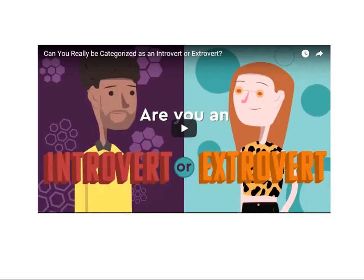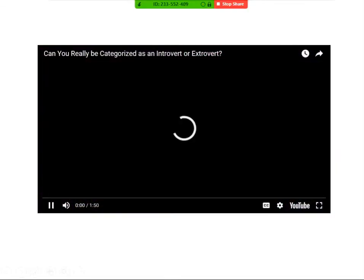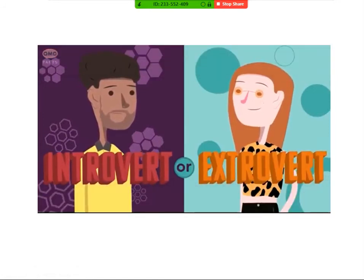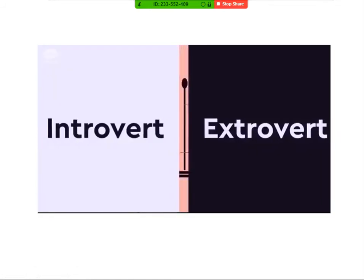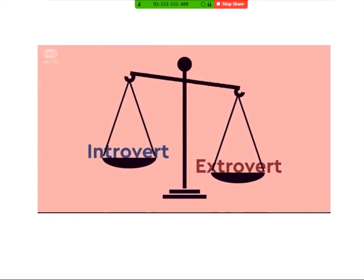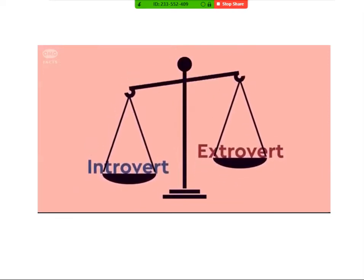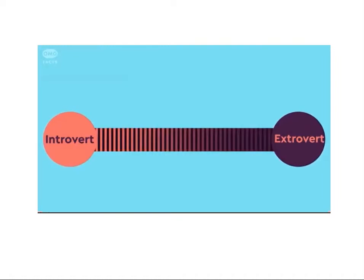Here's a short video that sums up really well the difference between introversion and extroversion. Are you an introvert or an extrovert? Most people think you're either one or the other, but actually these terms represent extremes. Instead of looking at these terms as labels, let's view it on a spectrum where you can fall anywhere in between.